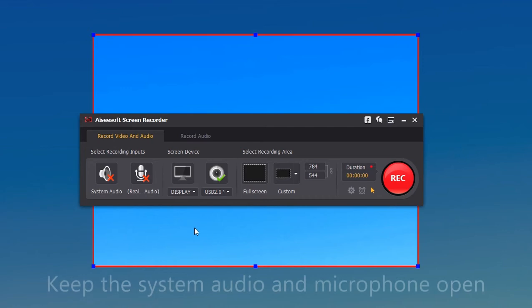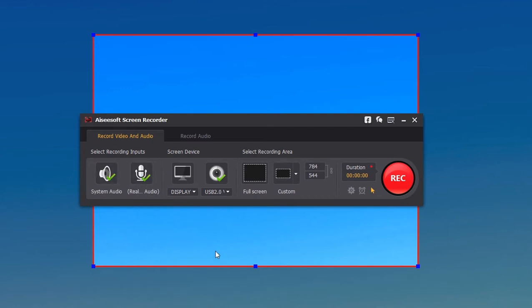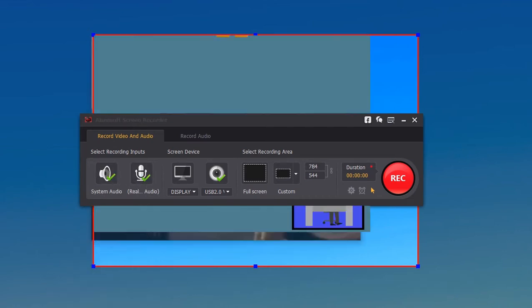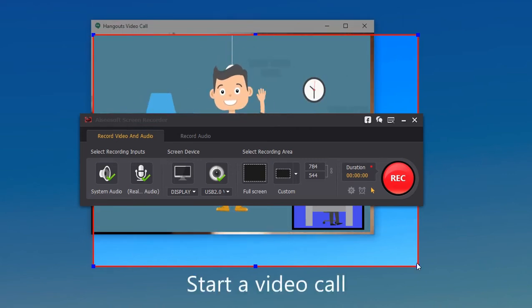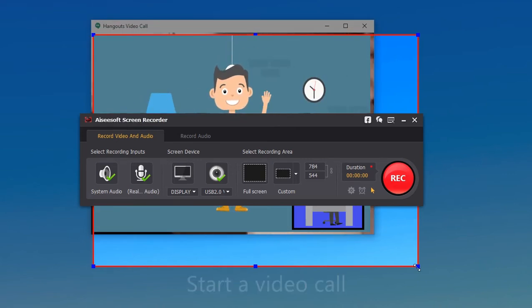And keep the system audio and microphone open. Then, open Google Hangouts on computer and start a video call.